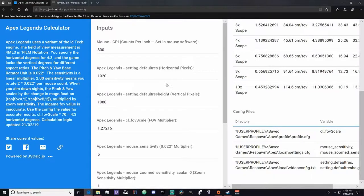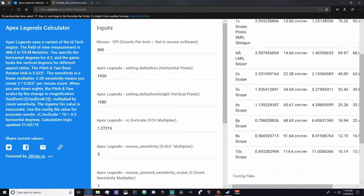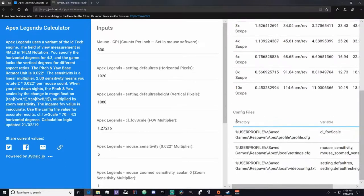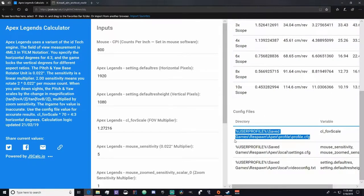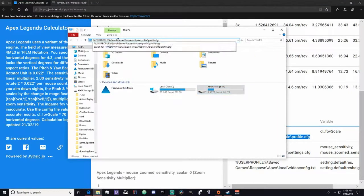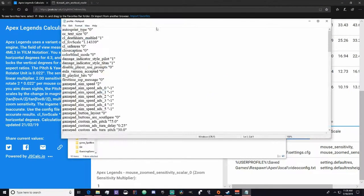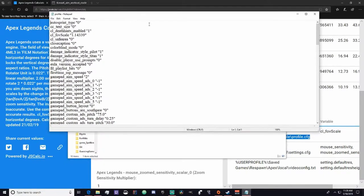The next thing you want to do after looking at your video settings is finding your CLFOV scale. This is important for the FOV multiplier that we'll be using later, so just copy and paste this, then go into like a folder setting and just copy it into This PC.